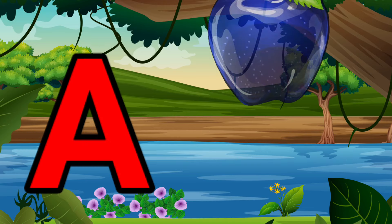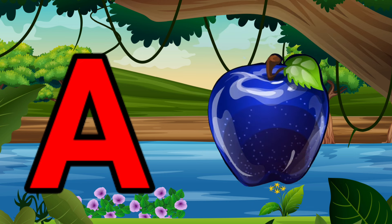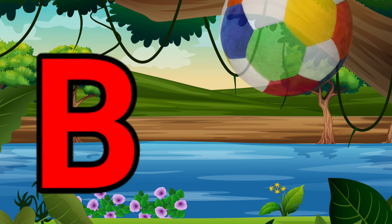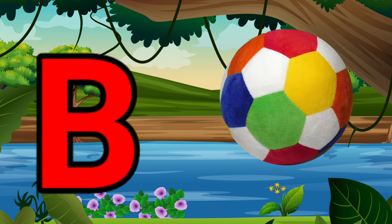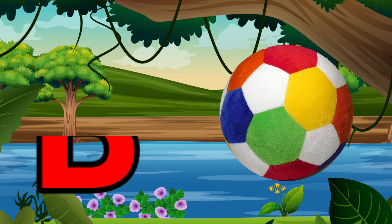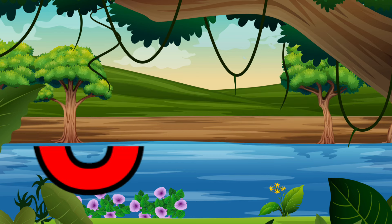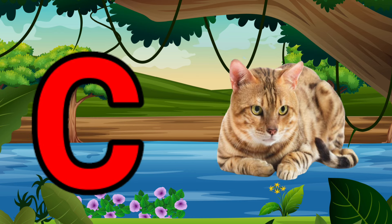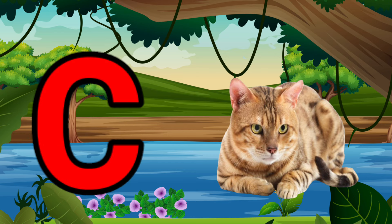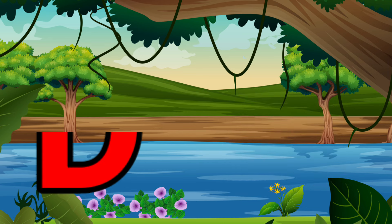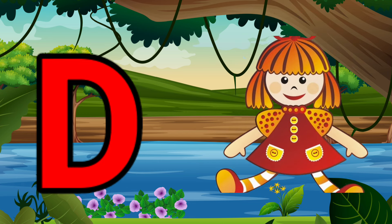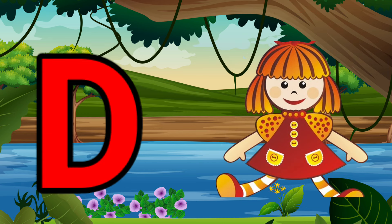A is for Apple, A-A-Apple. B is for Ball, B-B-Ball. C is for Cat, C-C-Cat. D is for Doll, D-D-Doll.